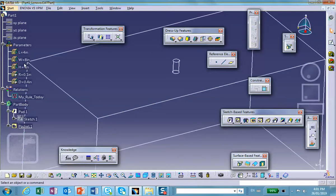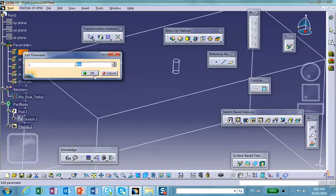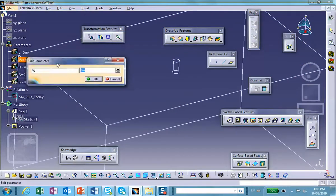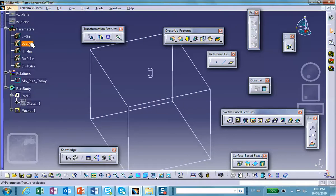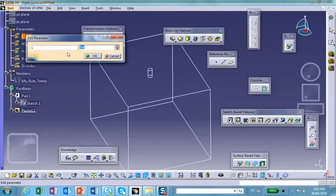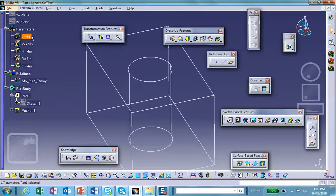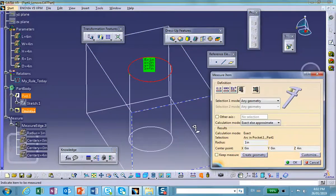Let's do one more change to execute the middle statement. L must be bigger than 5 — let's make it 6. And W less than 6 — let's make it 4. L is bigger than 5, and W is less than 6 — both conditions met. The radius should be 1 inch — and indeed the radius is 1. The depth of the pocket equals H, which is 4. Alright, so if you have complicated situations, you may have to use rules.